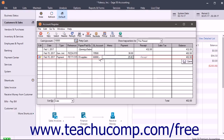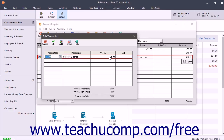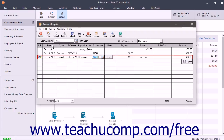Then use the GL Account drop-down to select to which GL account to apply the amount entered. To split the amount between multiple GL accounts, click the Split button in the GL Accounts drop-down to open the Split Transaction window. Here you can split the transaction amount until the total amount has been dispersed, then click OK to return to the main register screen.